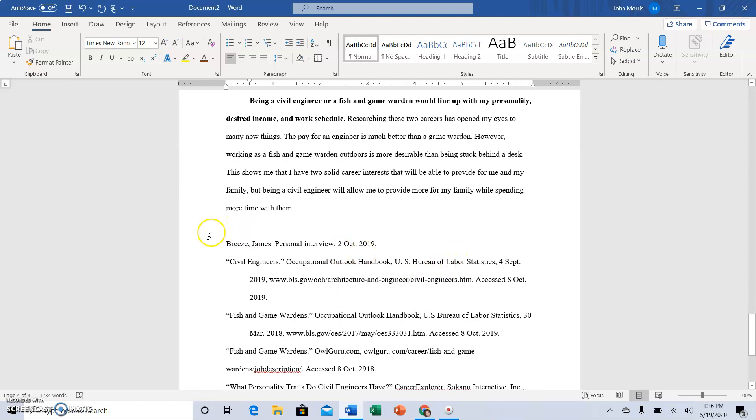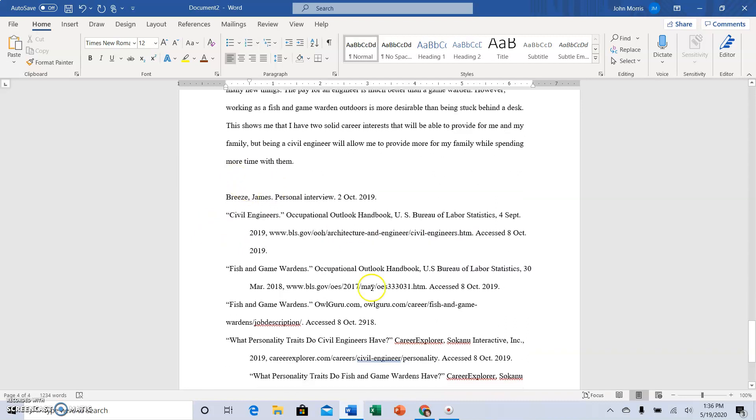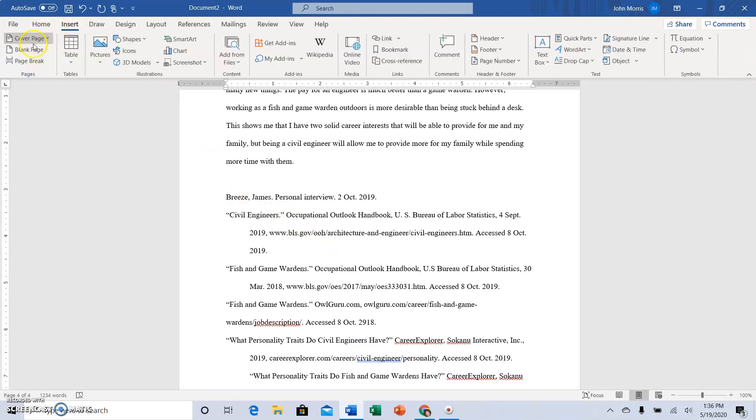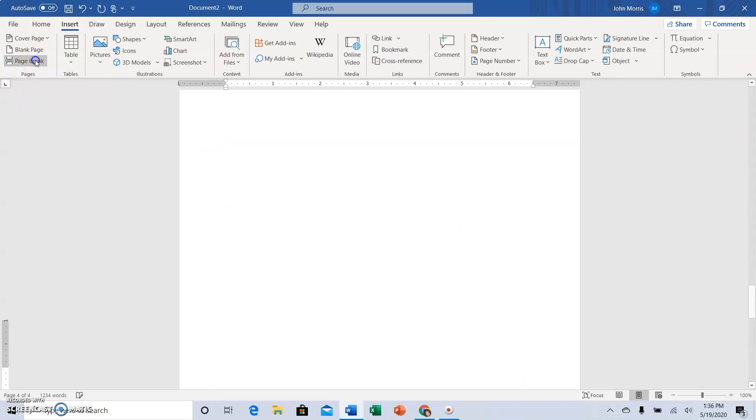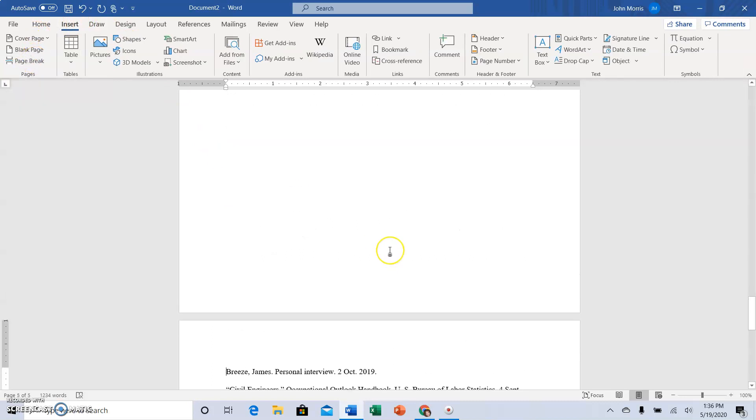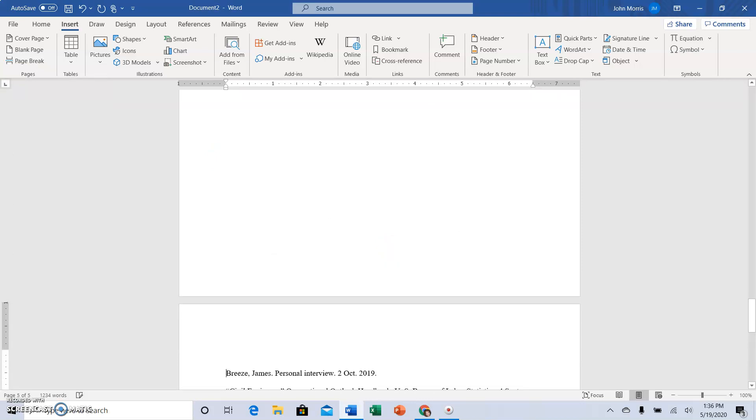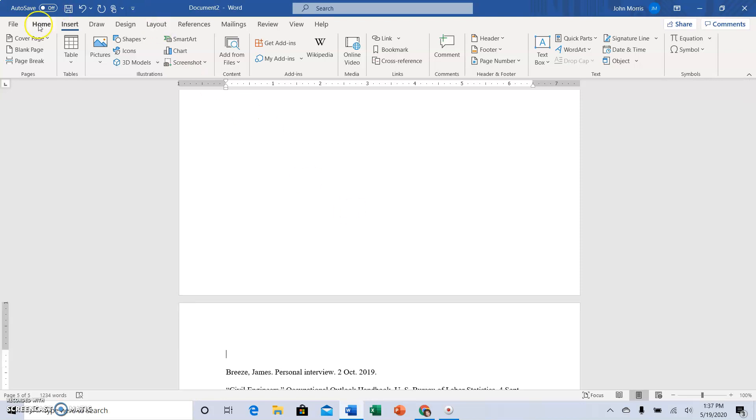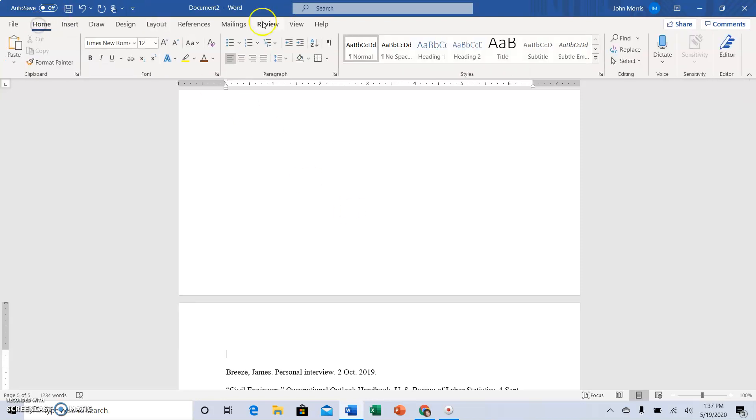So now I want to show you how to get your works cited on a separate page. So if I have my works cited all done, I can put my cursor right in front of the first source citation, go up to Insert, go to page break, and then I have another page. Now I want to make the title of this last page Works Cited, so I'm hitting enter once, going up, I want to center the words Works Cited.